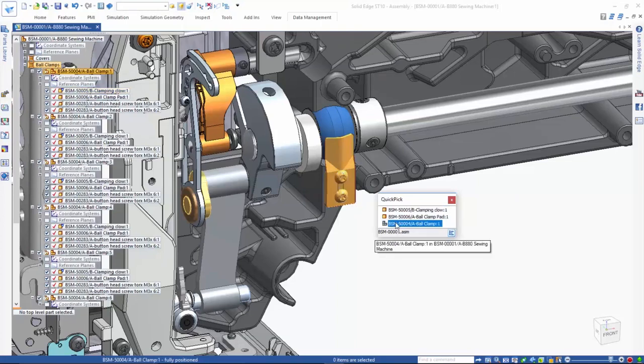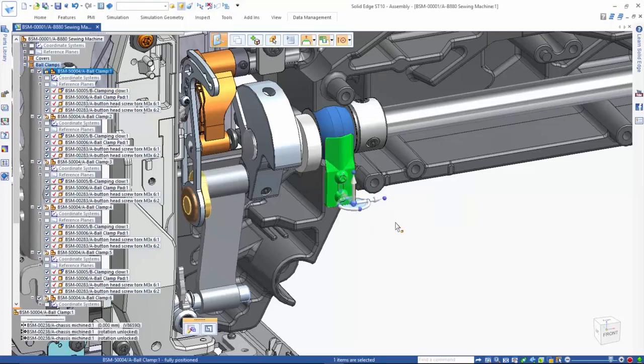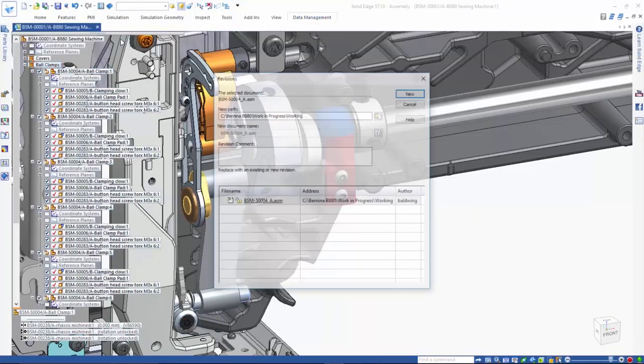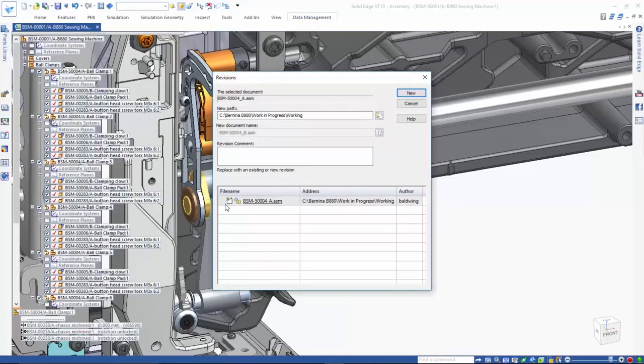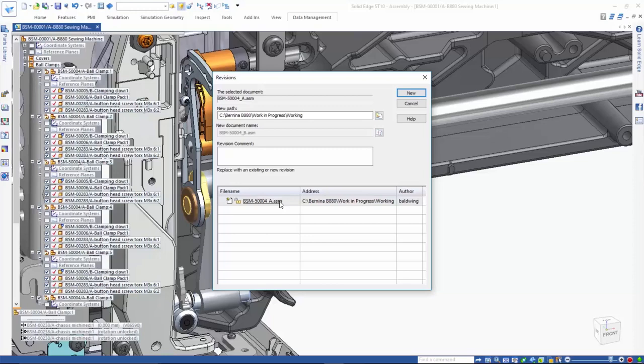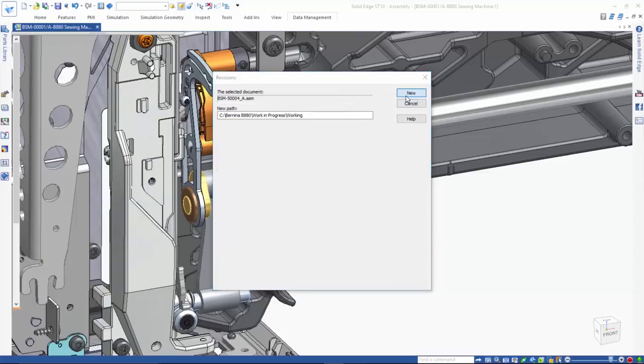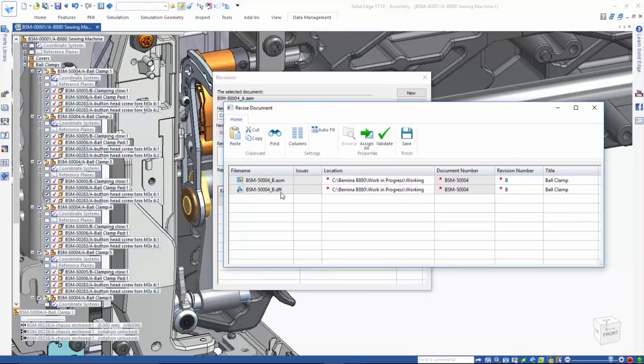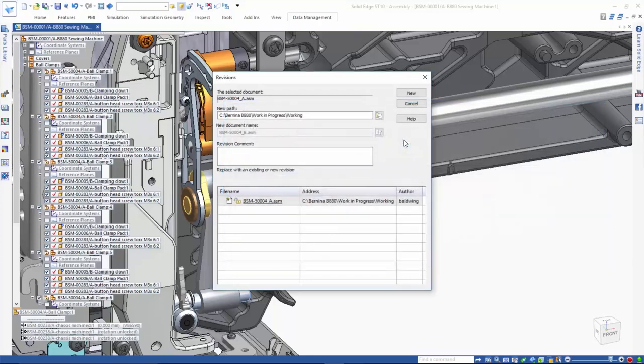Next, we'll create a new revision of the sub-assembly that includes the clamp. The revision command provides exact control over selecting and revising parts, assemblies, and drawings. Here, we use the New option to create a new revision of the sub-assembly. Note that the associated draft file is also changed to the next revision level.